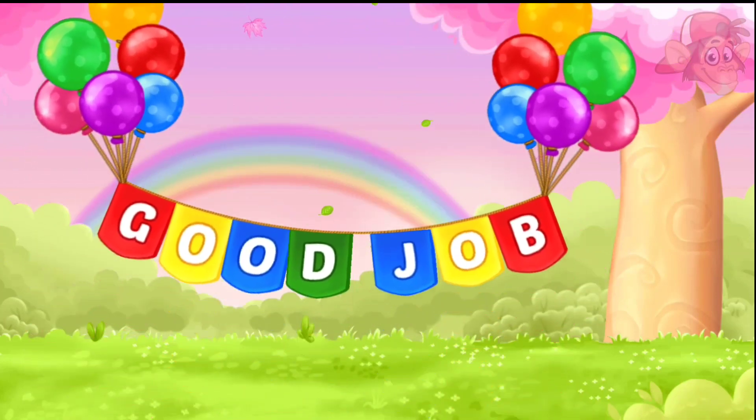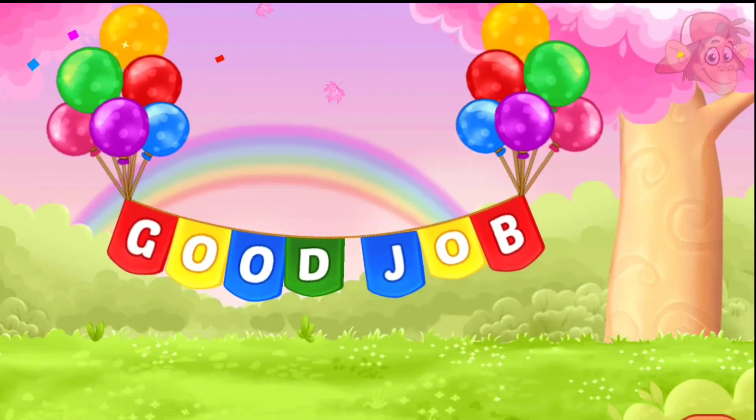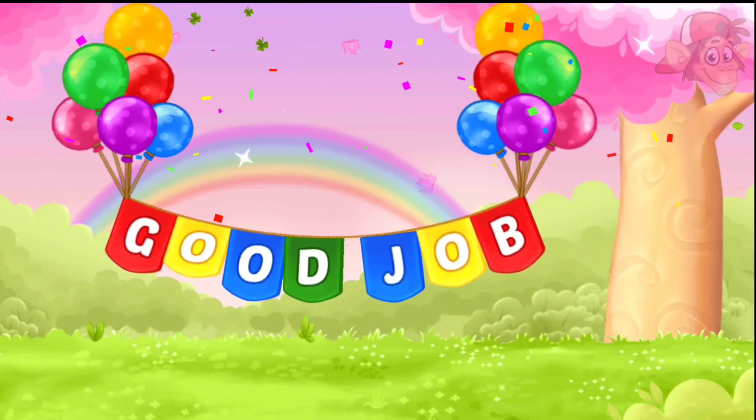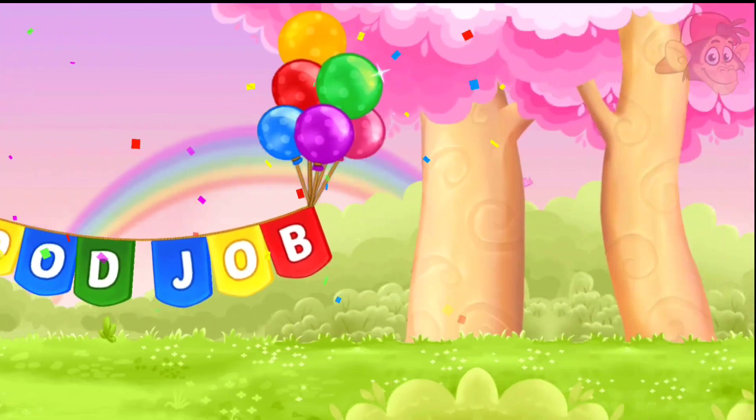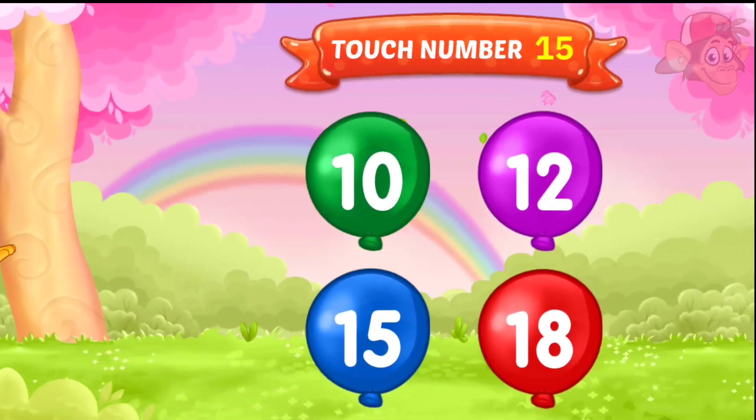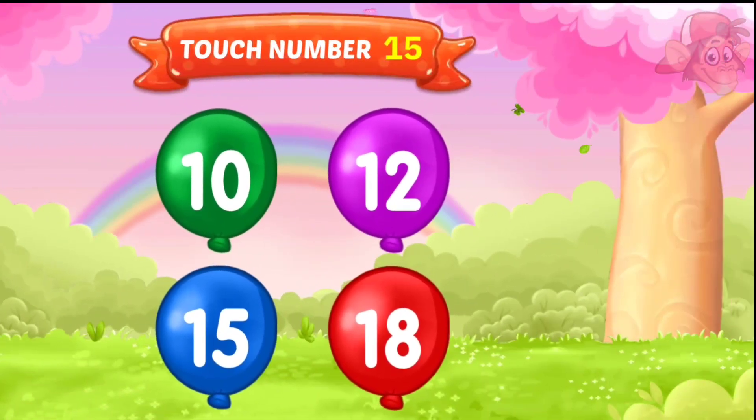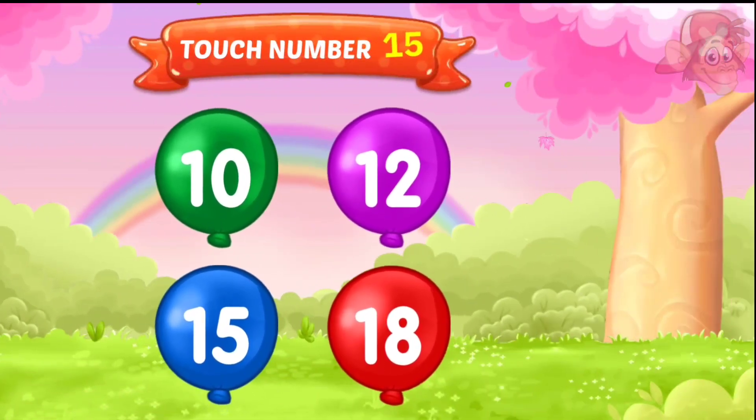Touch number 15! Good job! Touch number 15!